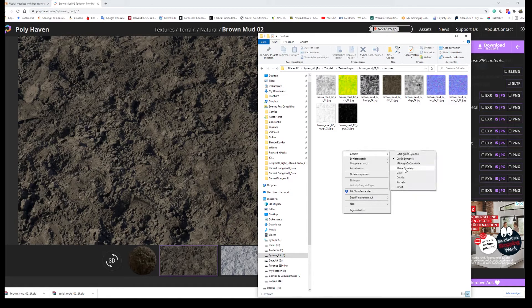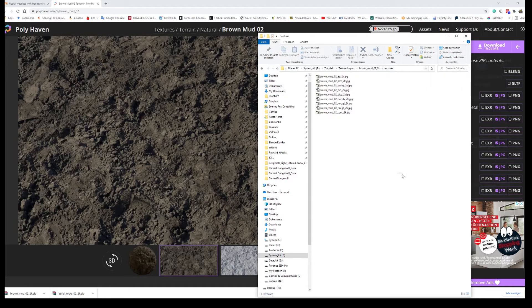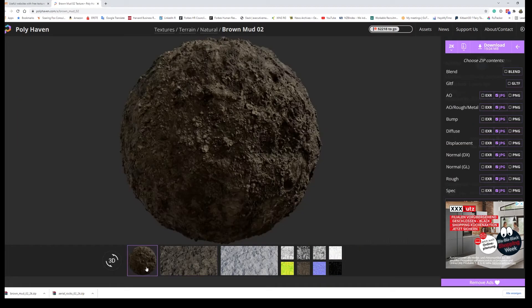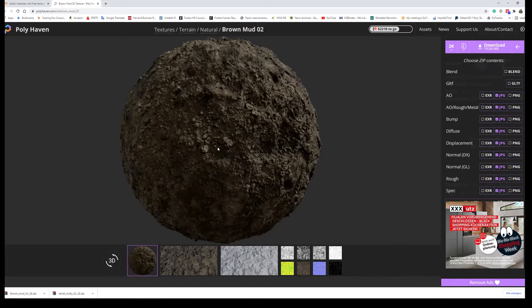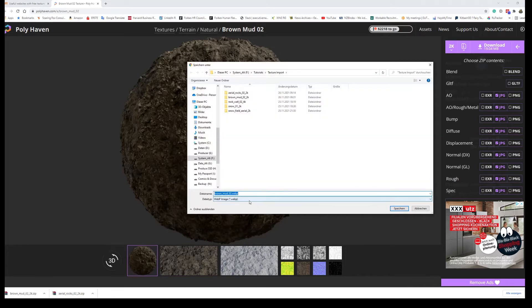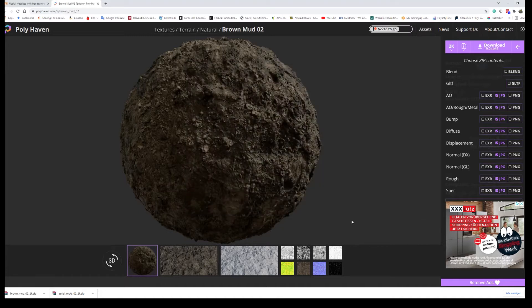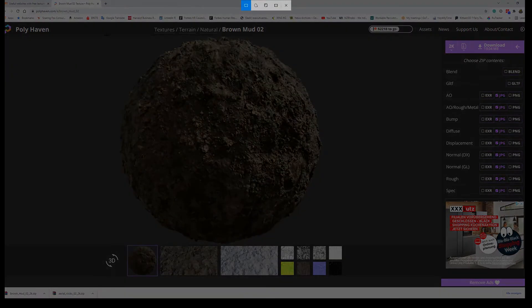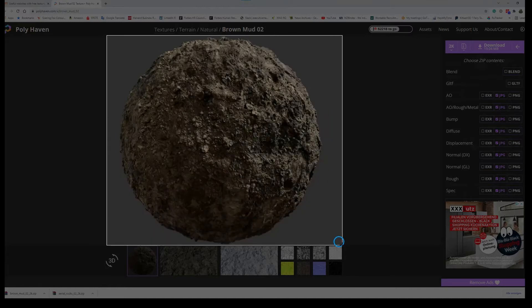Now the problem with that is that we need an icon as well. So something that you know from true terrain where we can pick the material and Polyhaven does not provide you with that. So we have to do it on our own. We could render it in Blender but what I'm using is I'm clicking on this. Unfortunately I cannot. It's a WebP thingy. I have no idea what this is. So I'm doing a screenshot of this image.